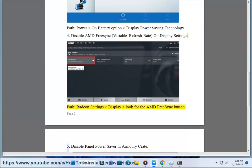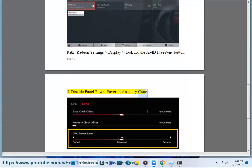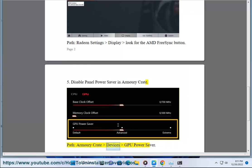5. Disable Panel Power Saver in Armory Crate. Path: Armory Crate Devices GPU Power Saver.